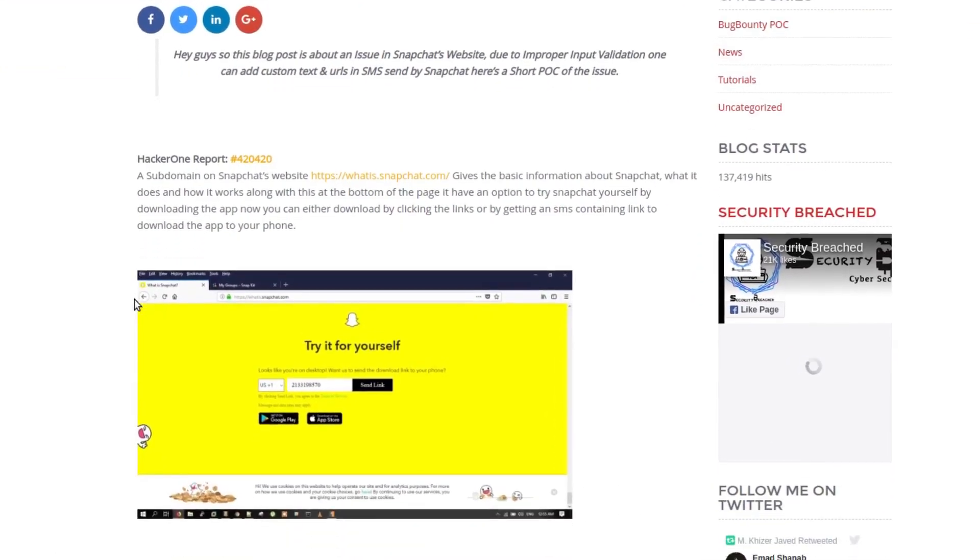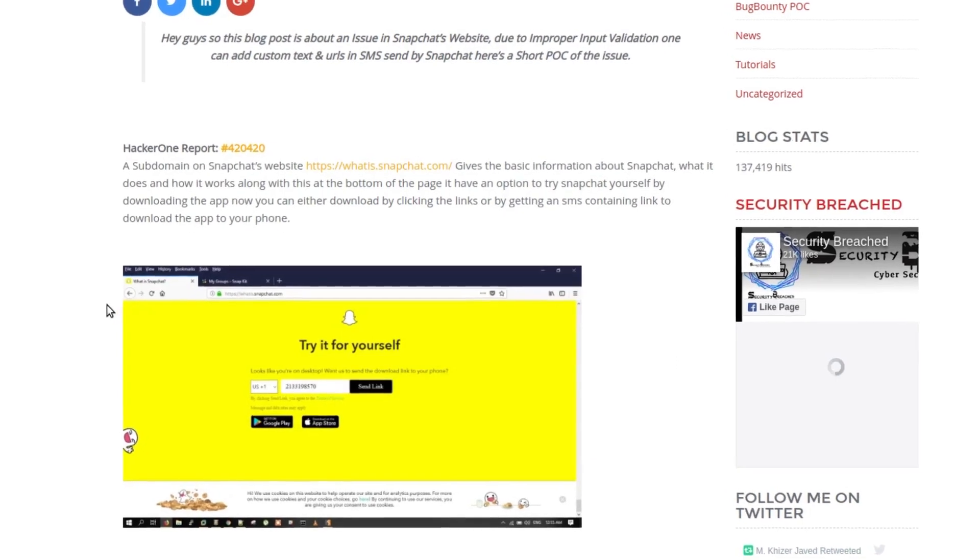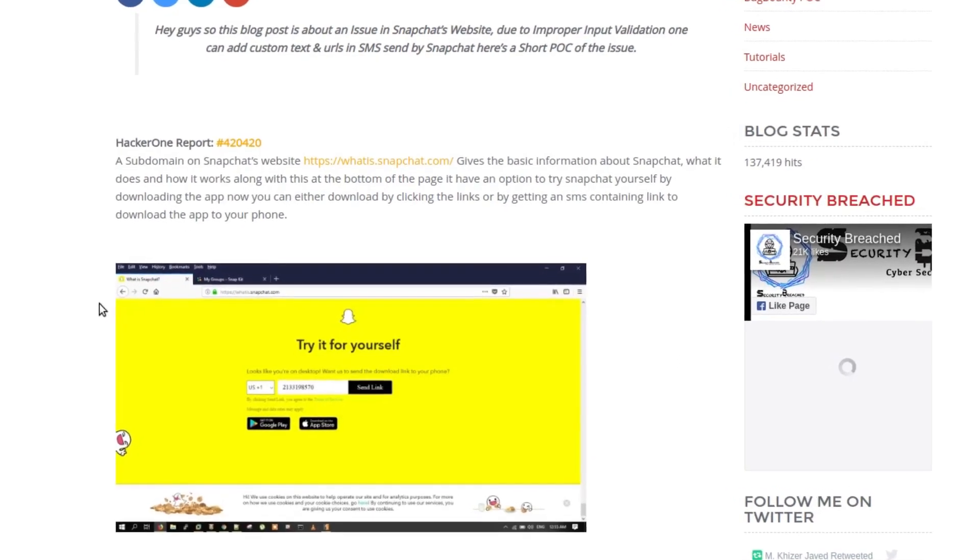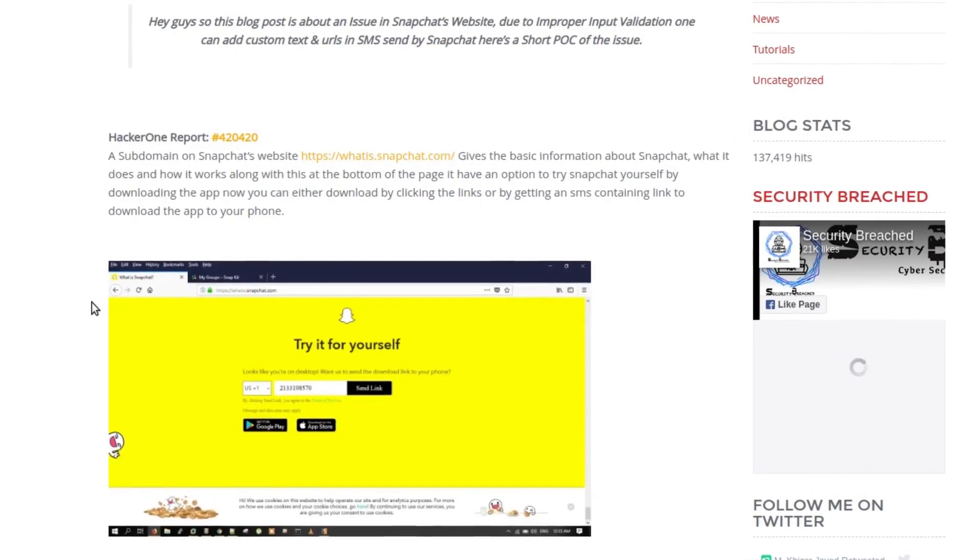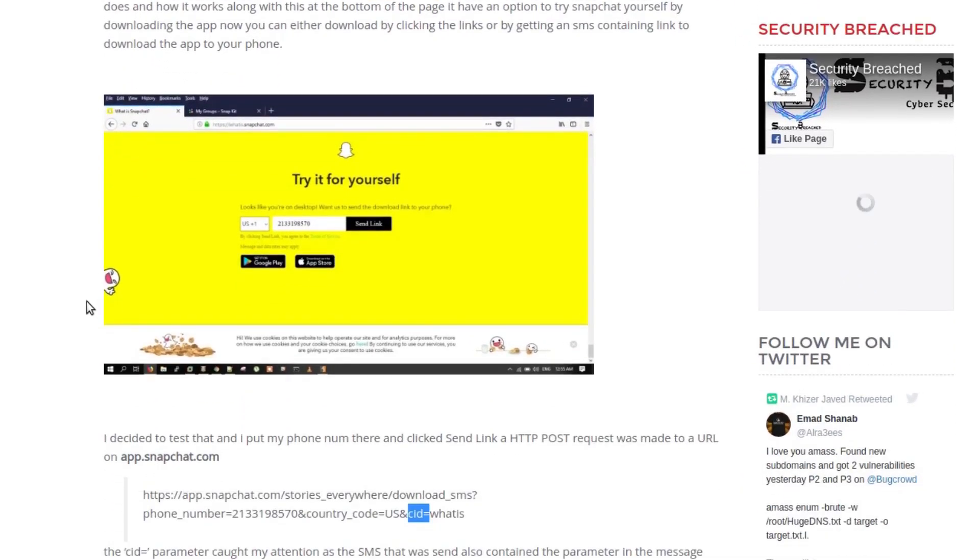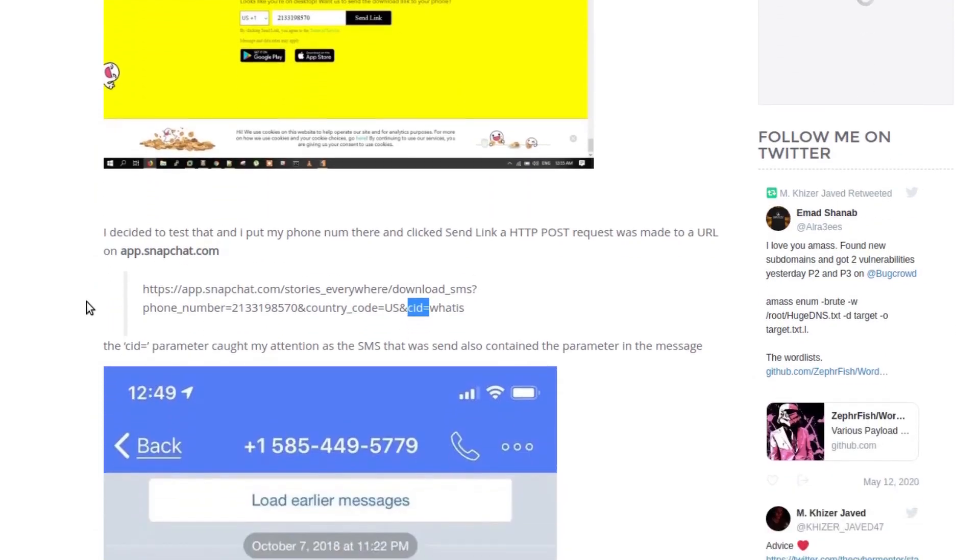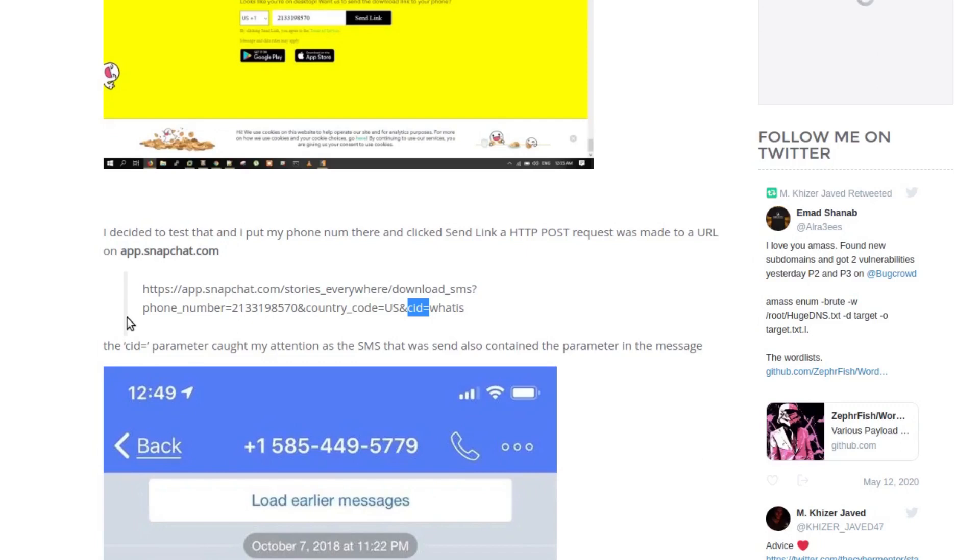Here the attacker found that you could add the attacker's text when sending a download link from the Snapchat server. When you entered your number on the Snapchat page for them to send a download link, it contained a CID parameter.